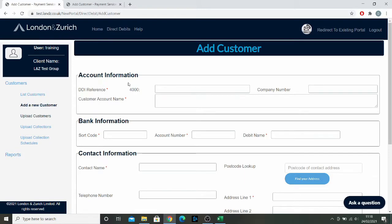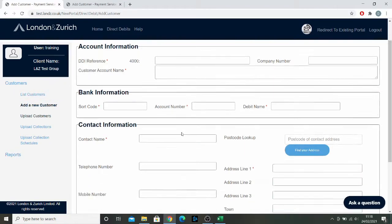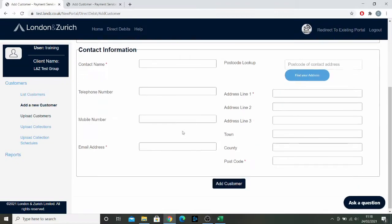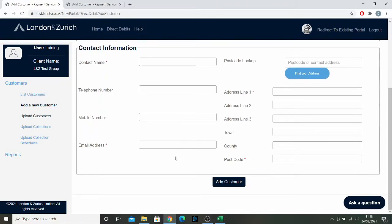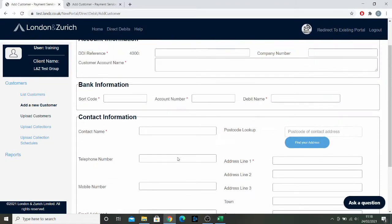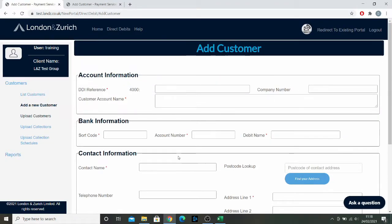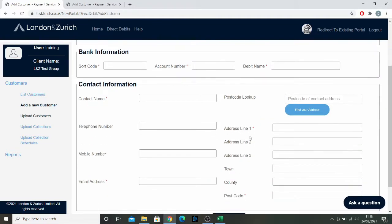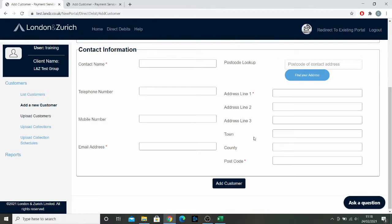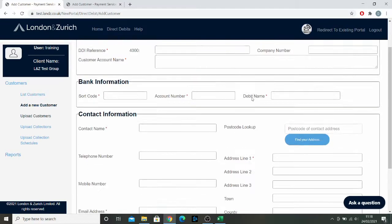On this page you'll see all the information you need to input to add a brand new customer from which you can start taking Direct Debits. The information with the red asterisk is mandatory. If it doesn't have a red asterisk, you can come back later and edit it. But the information with the asterisk must be completed correctly the first time, otherwise you won't be able to edit it afterwards.